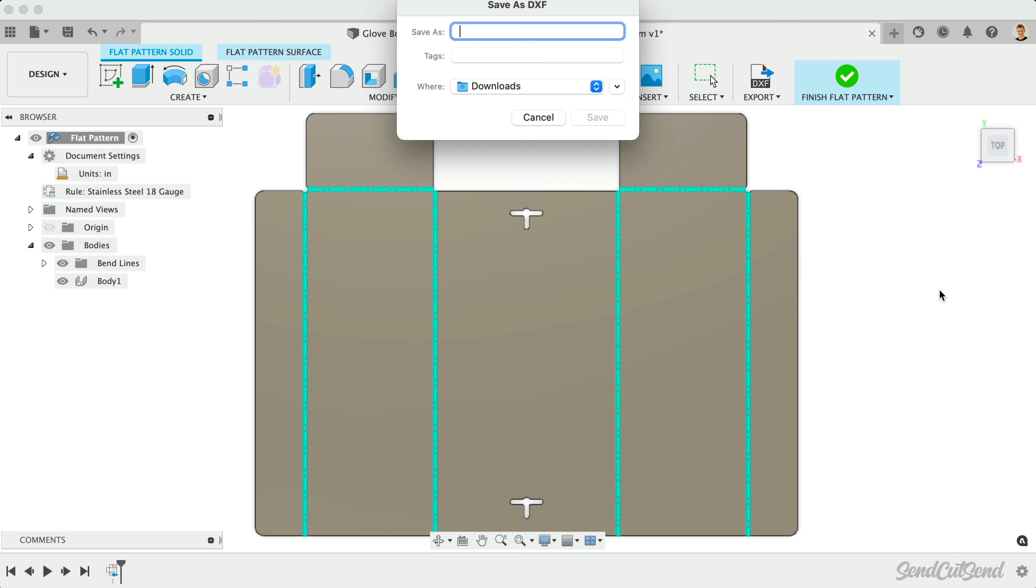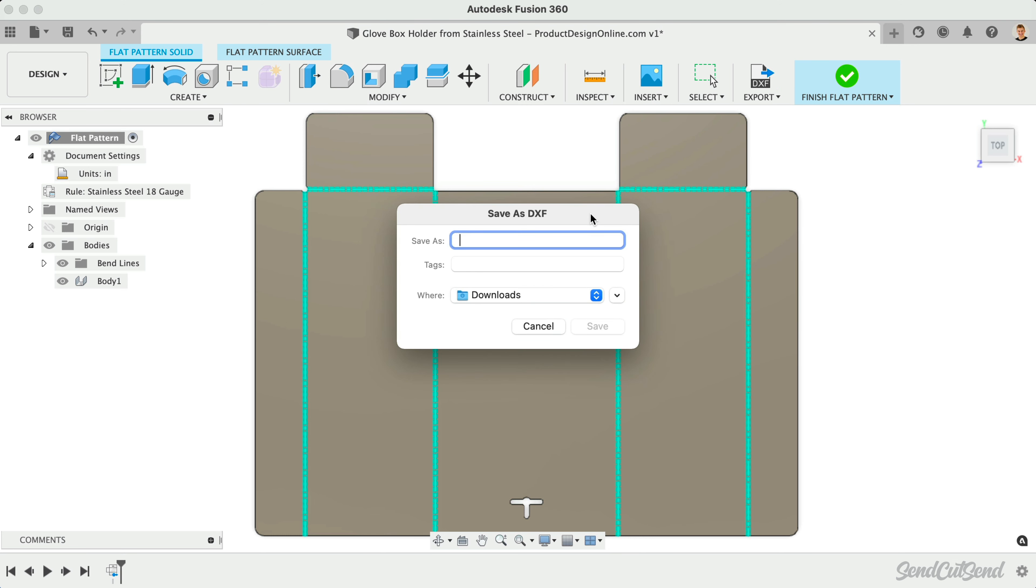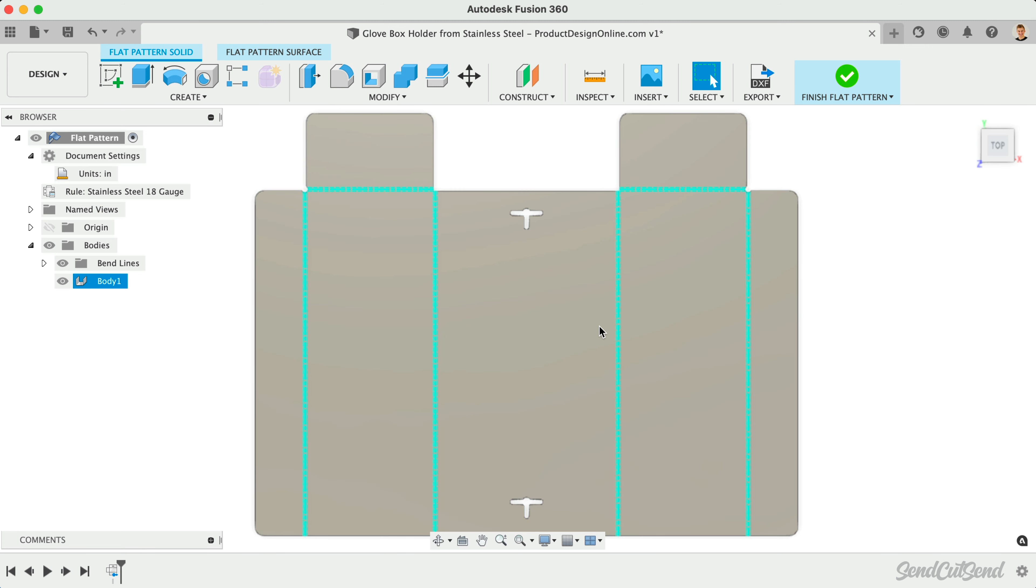After clicking OK, we're presented with another dialog where we can define the file name and location. Click Save once you've filled out the name and location.